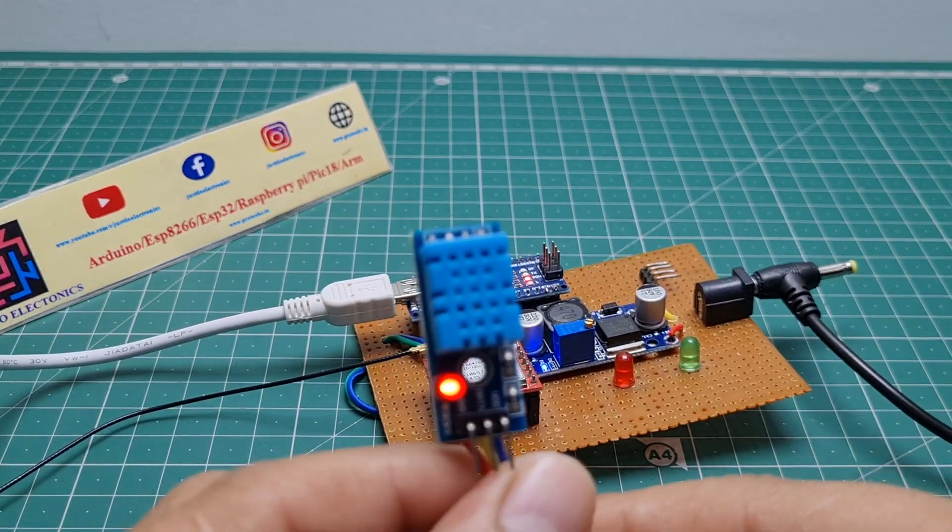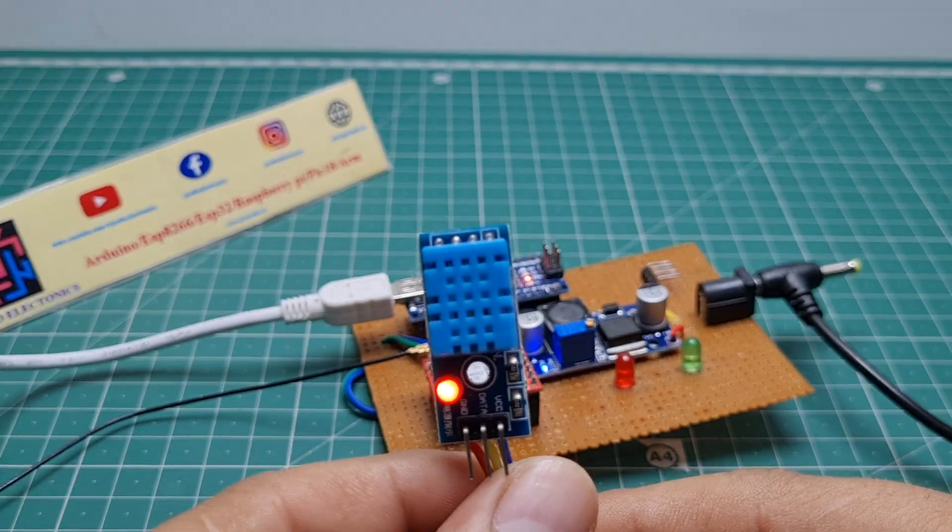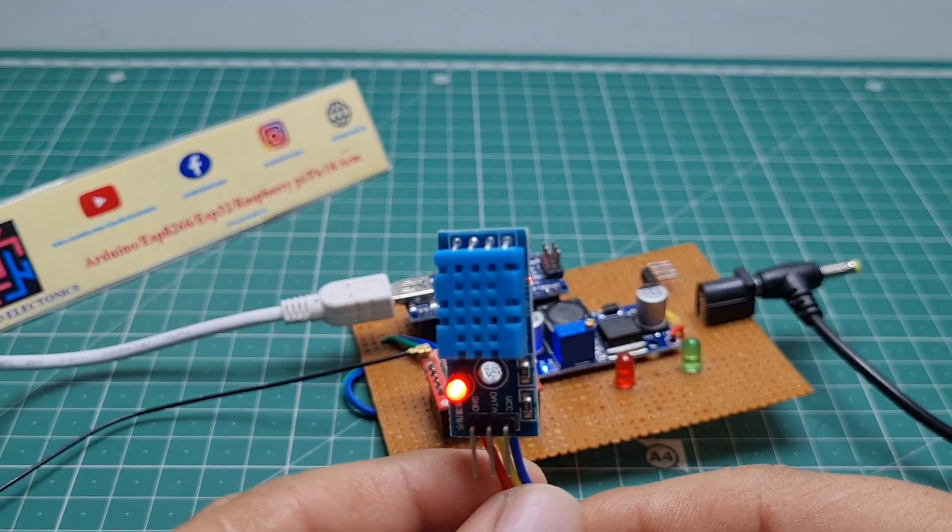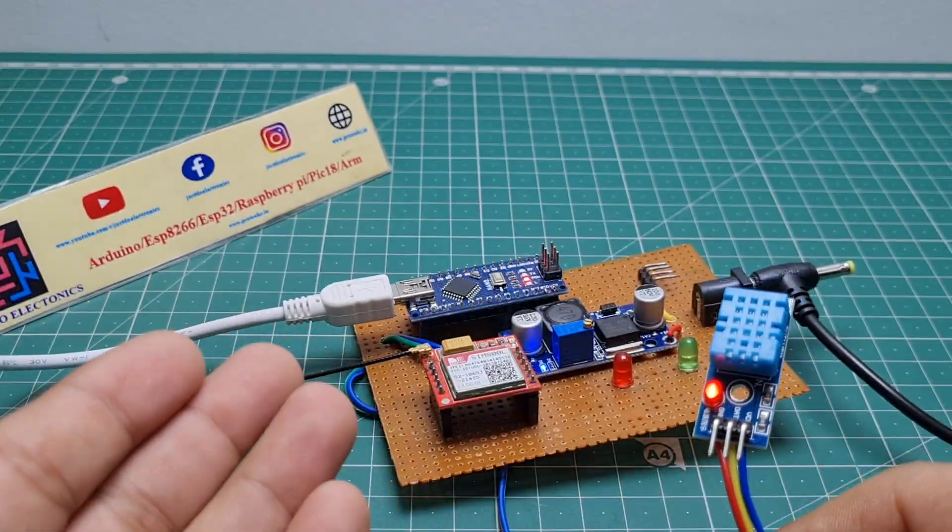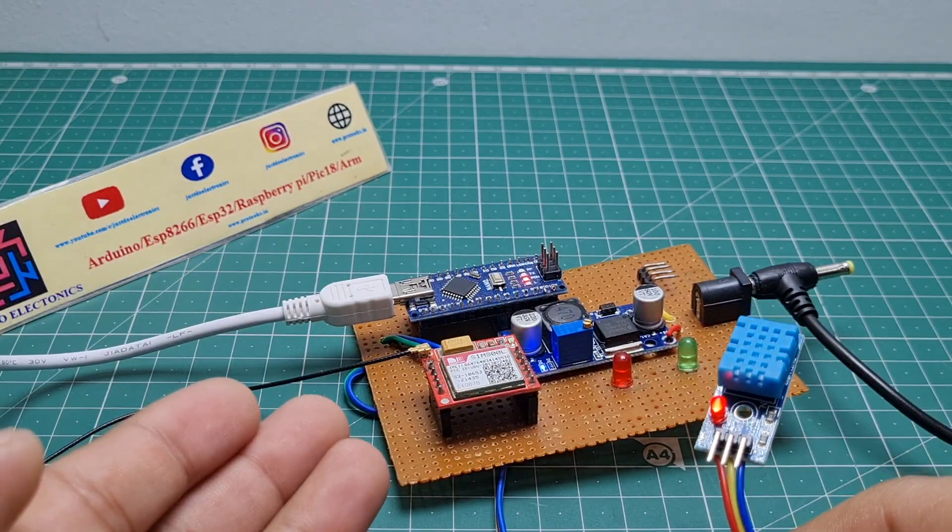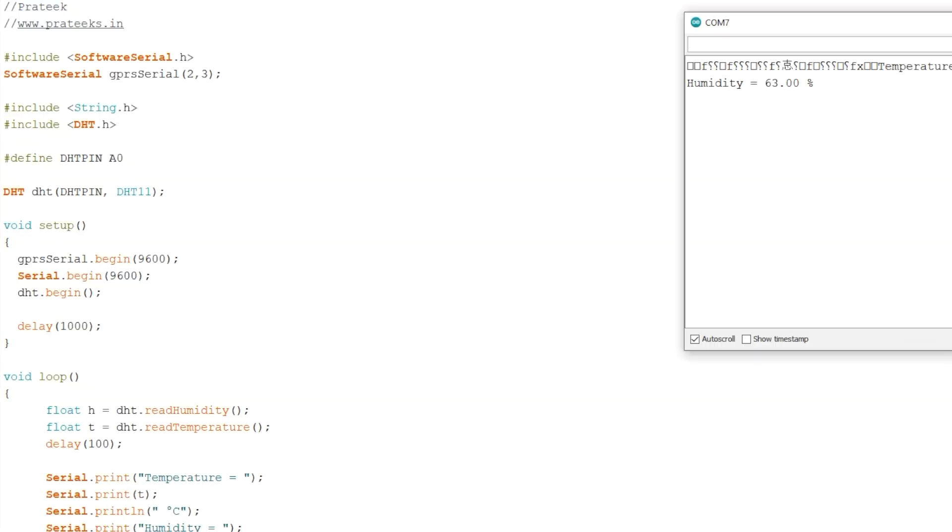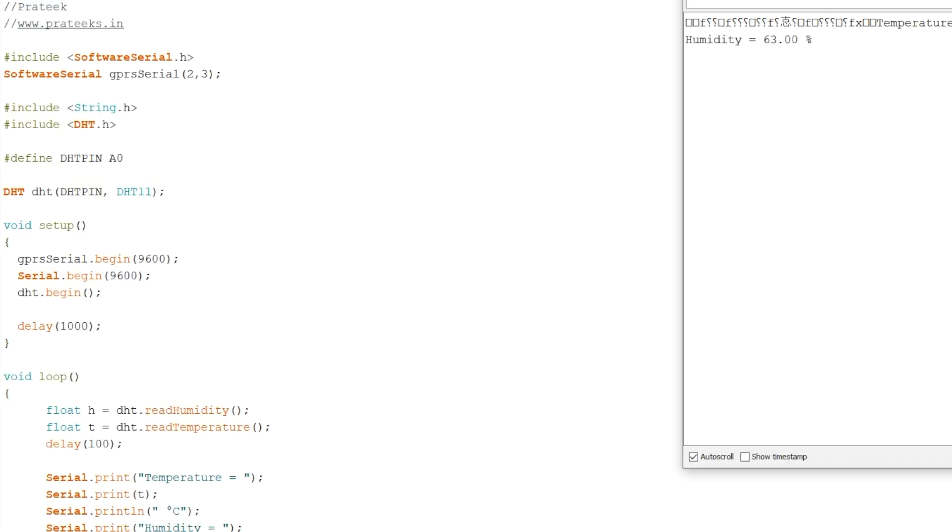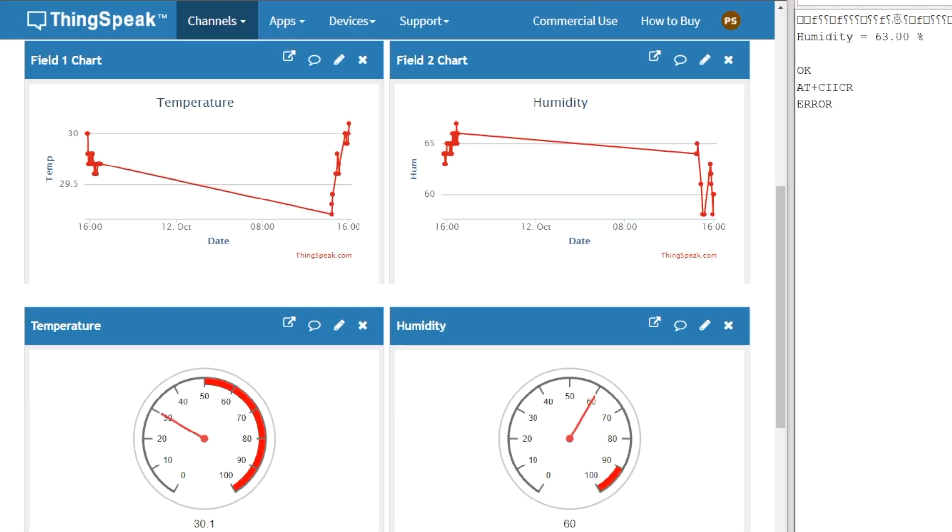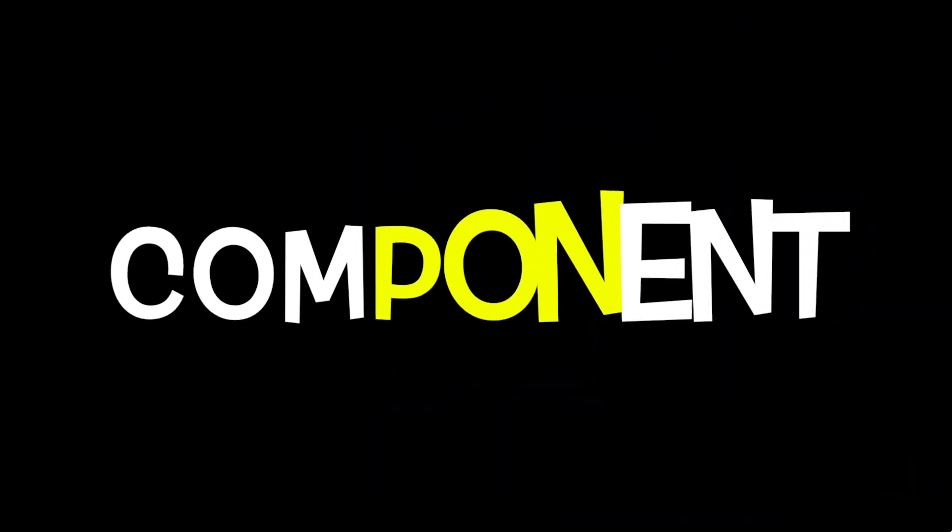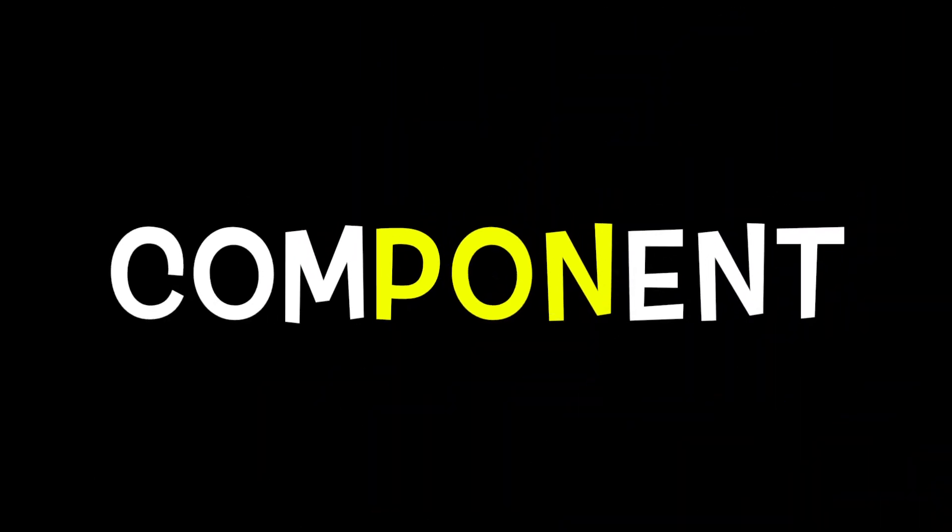Hey, hi friends, welcome back to our channel. In this video I will show you how to measure DHT11 sensor data with the help of GPRS. I'll be sending temperature and humidity data to ThingSpeak using this GSM module. It doesn't require any Wi-Fi or Bluetooth module; it's working on GPRS. Let's go and see the components.